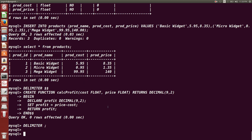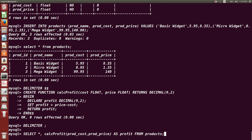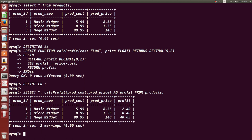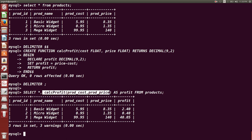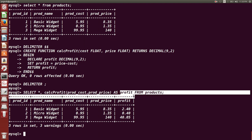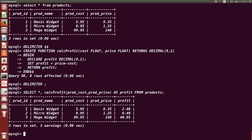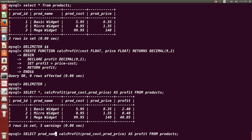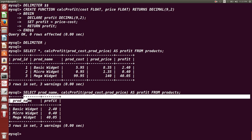We create procedures and functions because whenever we need a particular operation to repeat again and again, it is very useful. The cal_profit function is used inside the SELECT query, and it adds one more column called 'profit', which calculates the profit for each product in the products table. For example, to check which product has made how much profit, you can use this query to see product_name and profit.